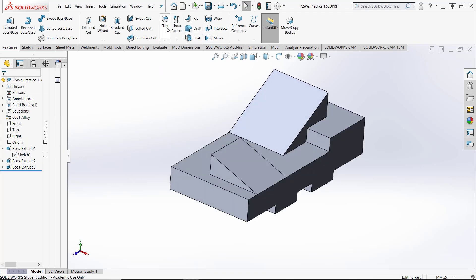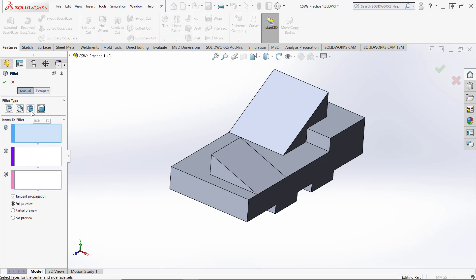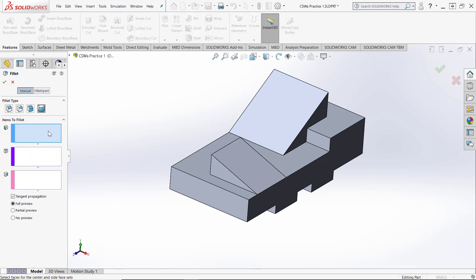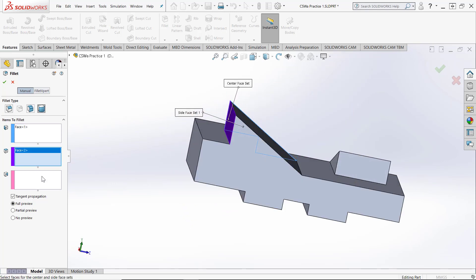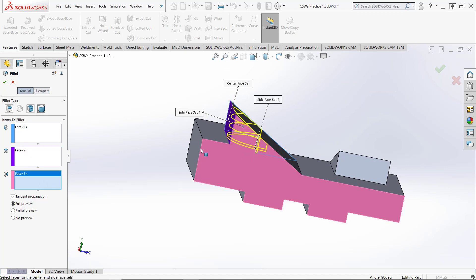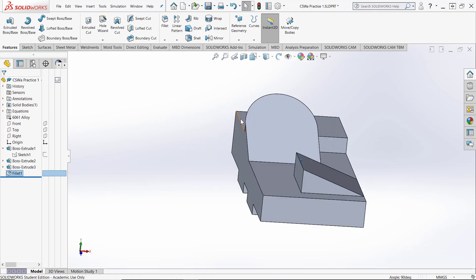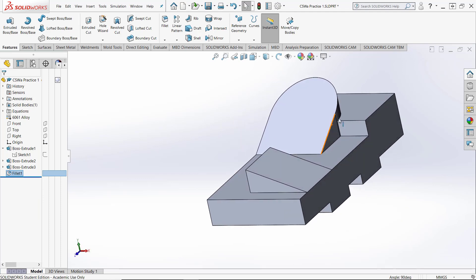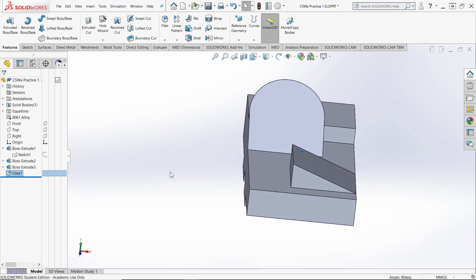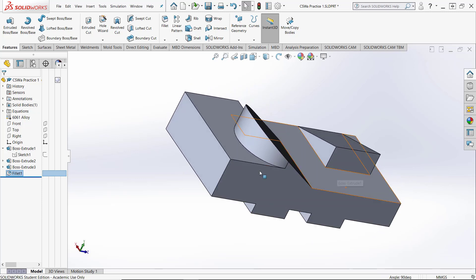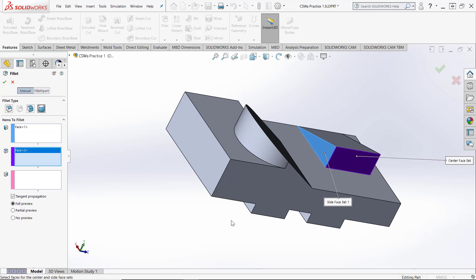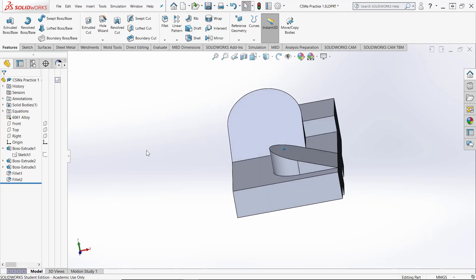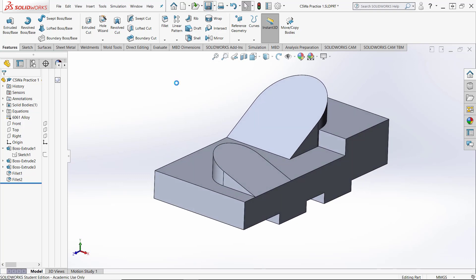Now I'm going to do a fillet — specifically a full round fillet. I'll select the first face, then the second face, then the third face. No matter what I change that extrusion distance to, it will always do the full round fillet. This makes it easy to automatically update if the certification exam asks you to make a change — you don't have to make any changes yourself. I'll do the same on this side and save.